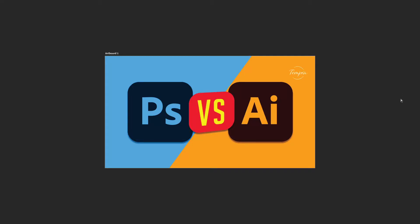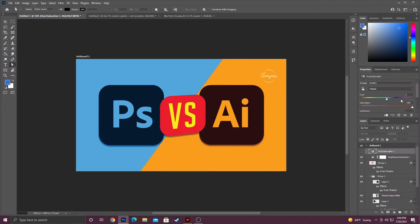Alright guys, I'm back today with another quick video. Here in today's video I'm going to be going over the difference between Photoshop and Illustrator. Now there are some key differences here.